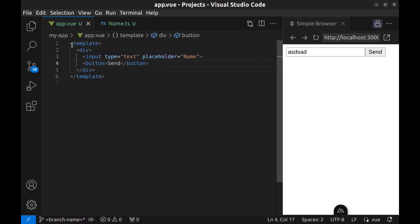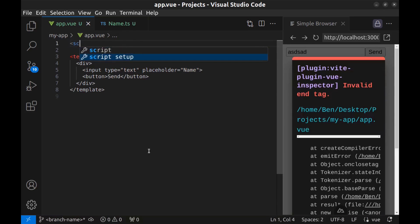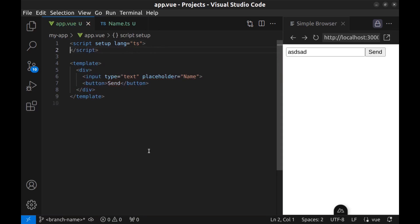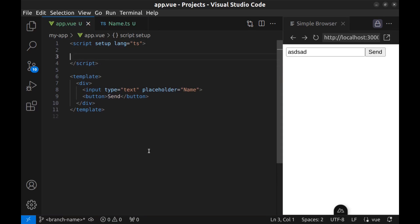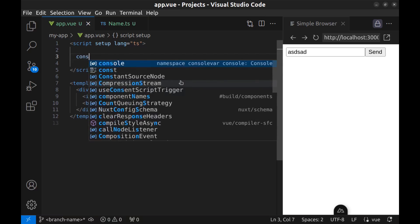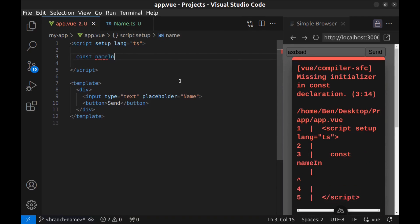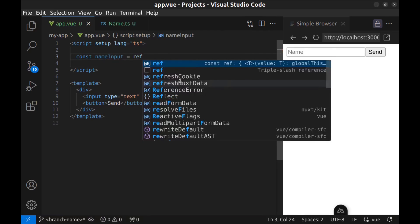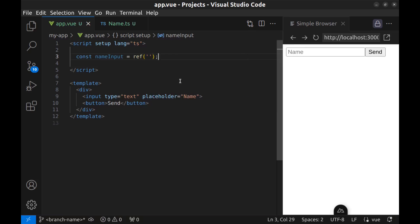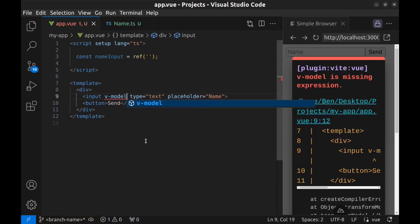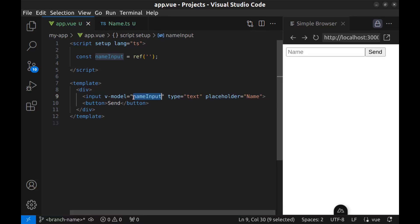Back to the app.view. Create script tag setup, language TypeScript. First, create a ref for this input. Const name input and empty ref. And bind it to the input using v-model.